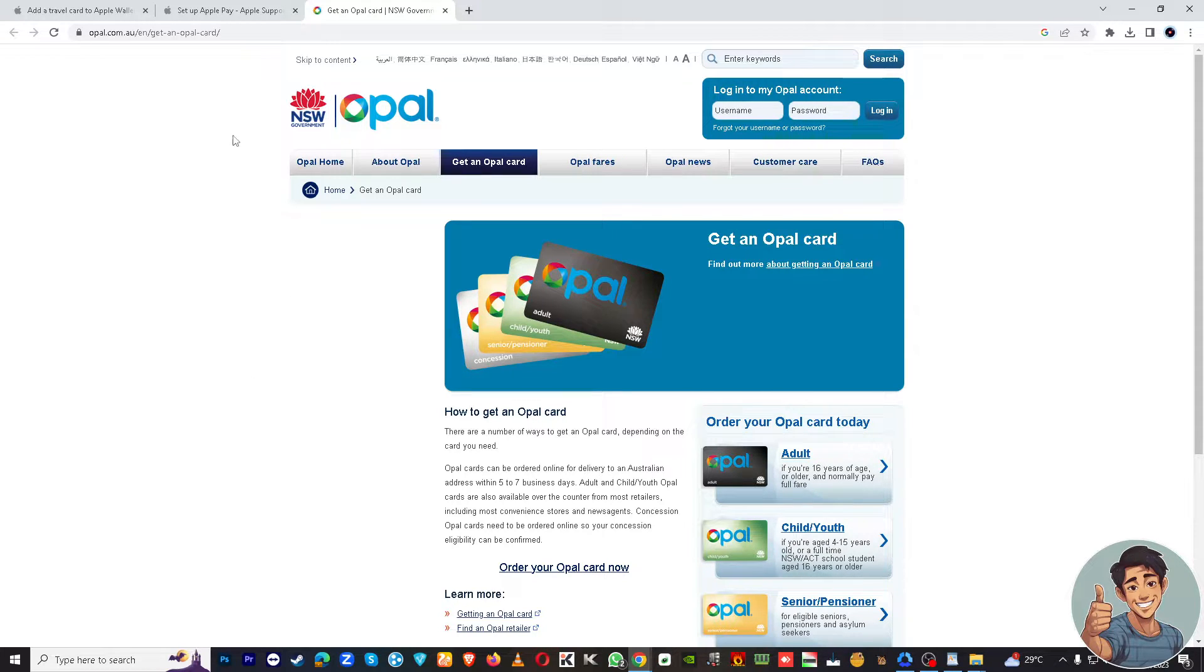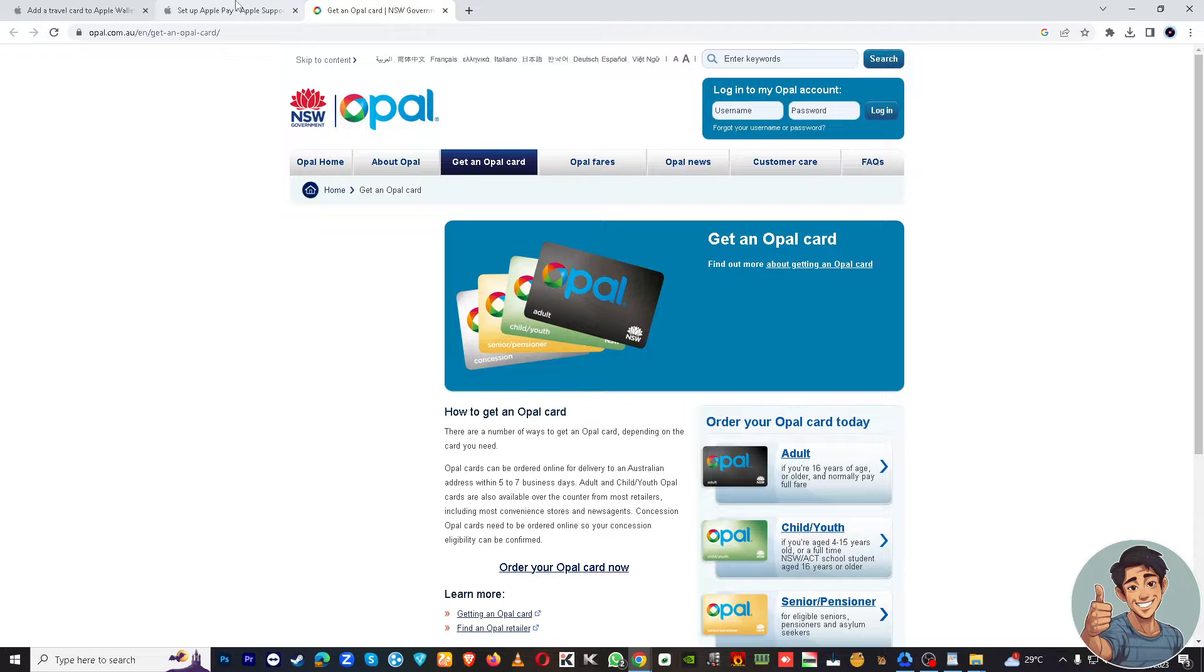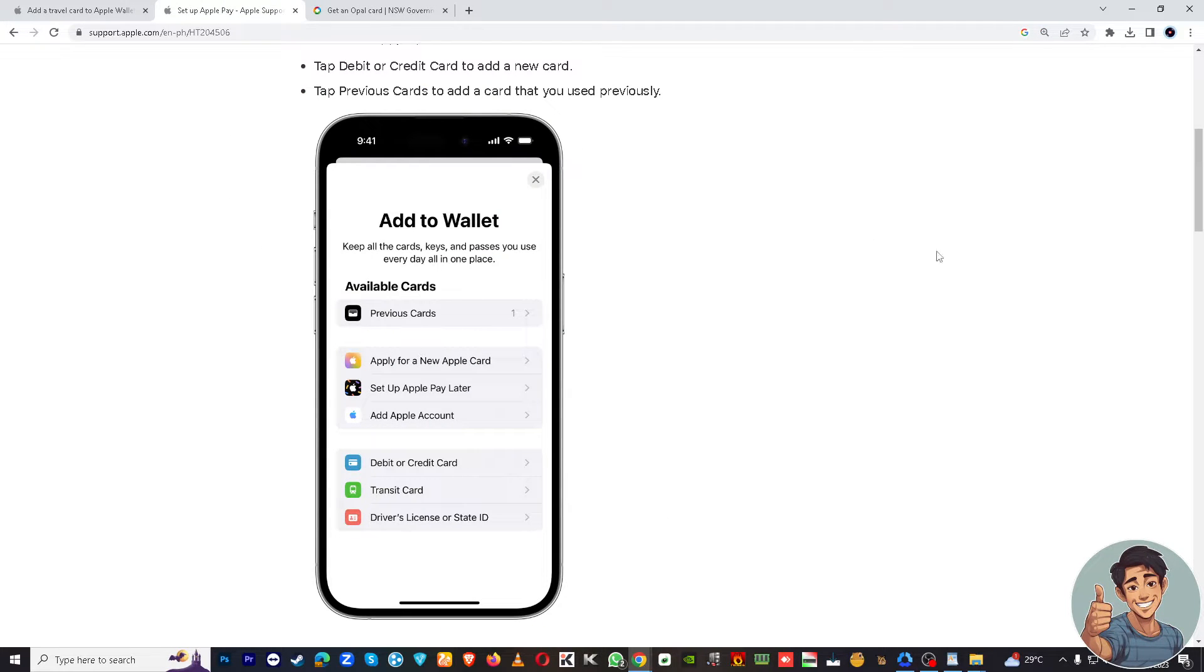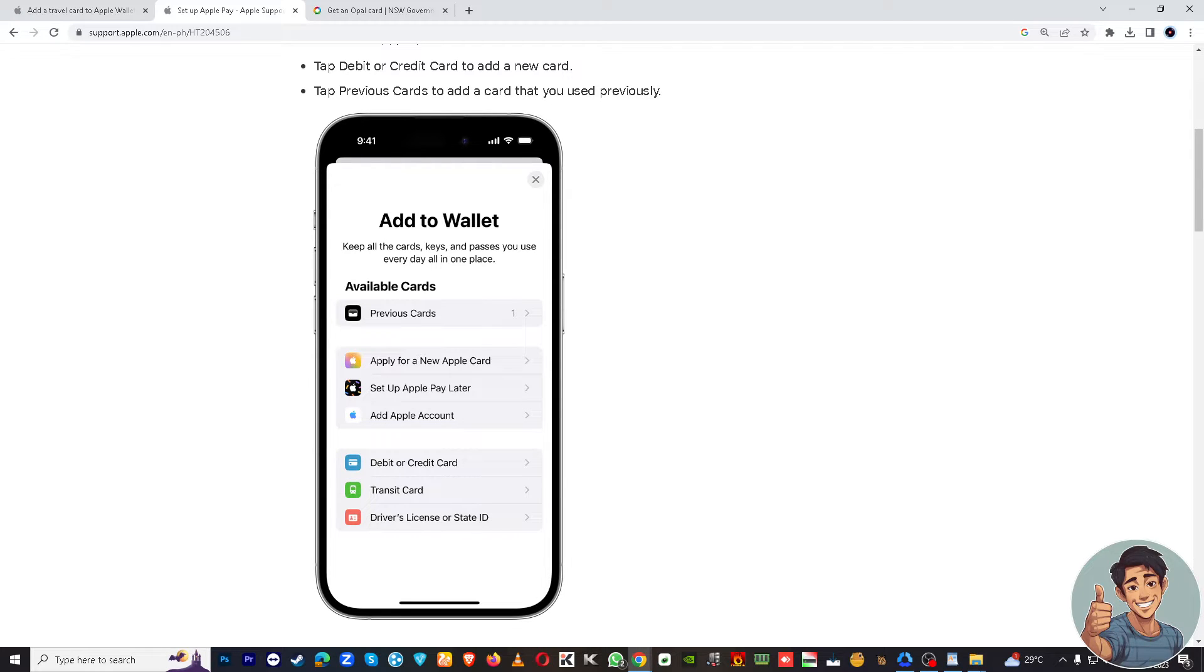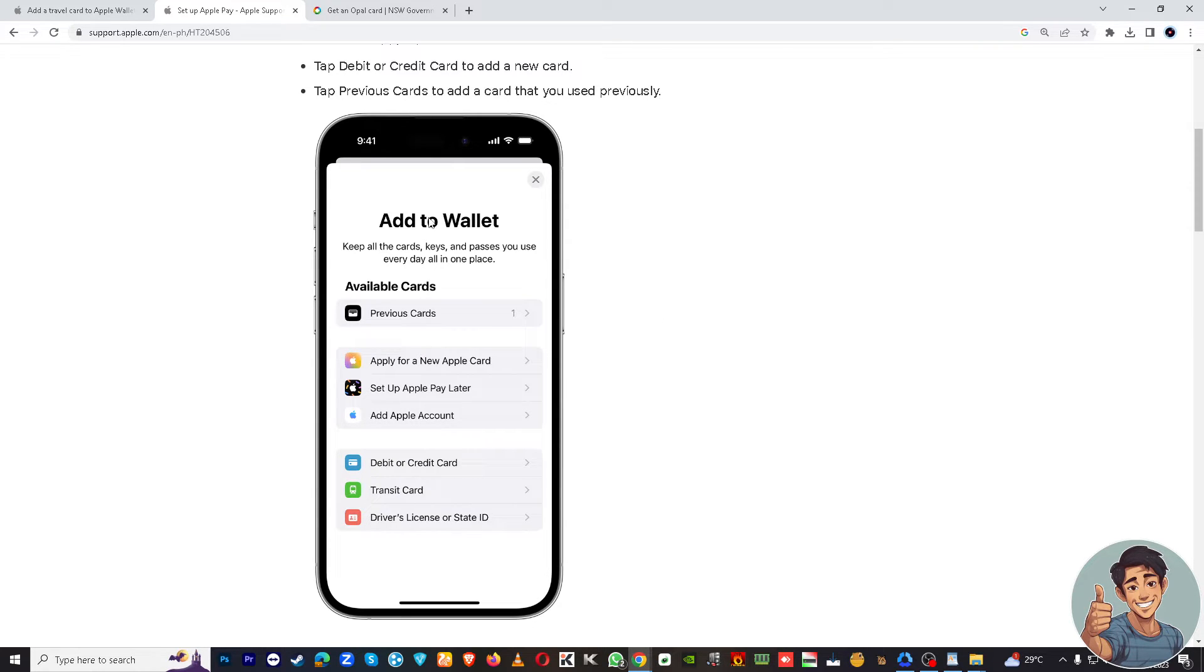Now let's go to your Apple Wallet. So you see when you hover to this option right here, down below there's an option where it says Transit, or sometimes it's called the Travel Card, down below Debit or Credit Card.